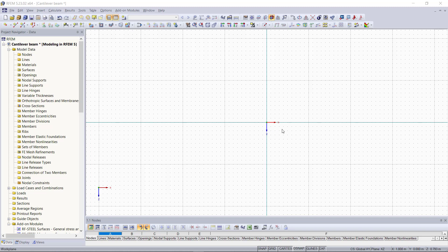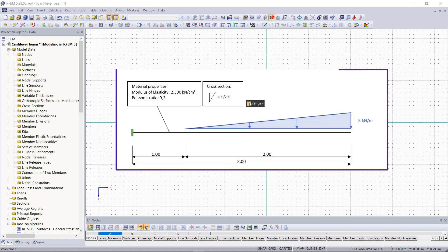Hi guys and welcome back to our second part of modeling in RFM. As previously announced in the first tutorial, we are going to create this cantilever beam, this time using the dialogue options in RFM for modeling.